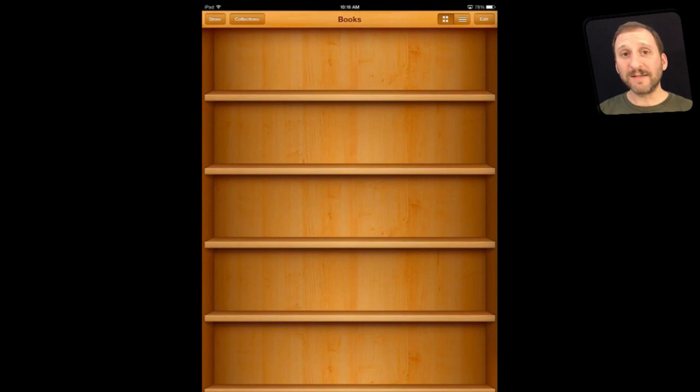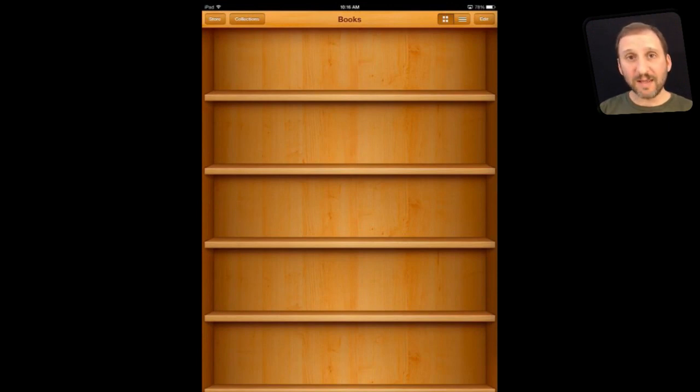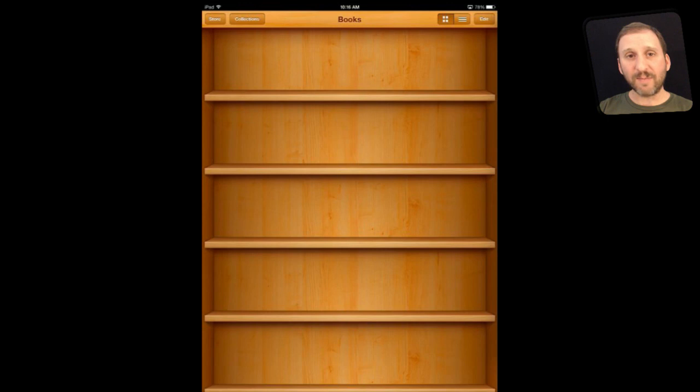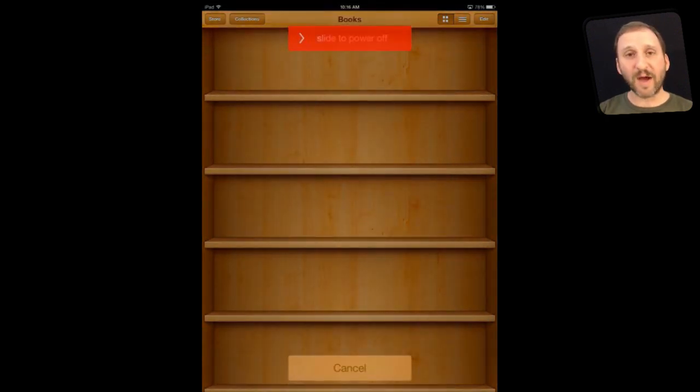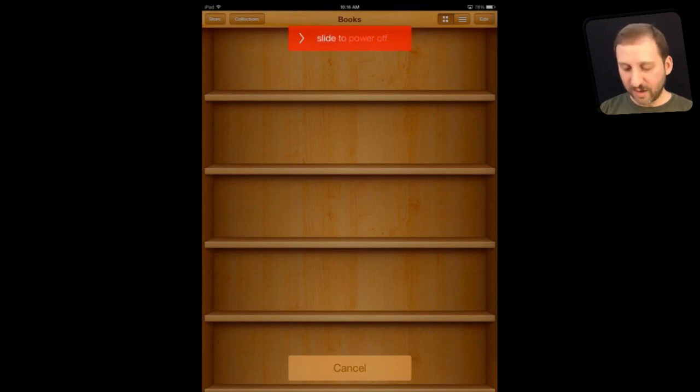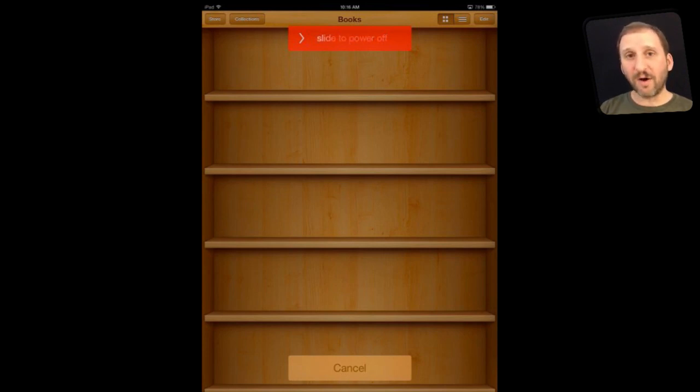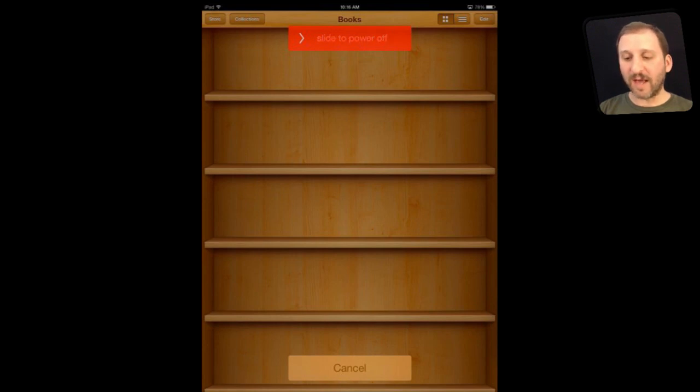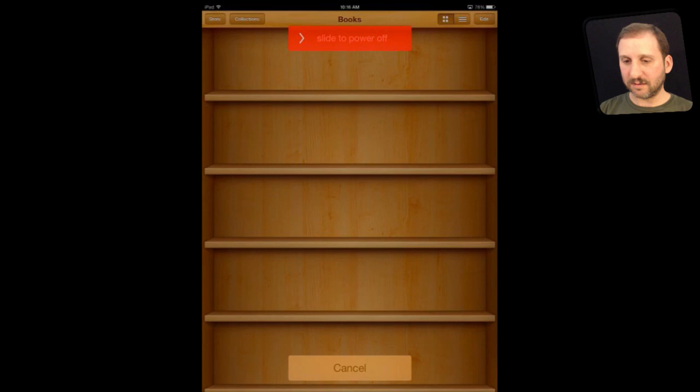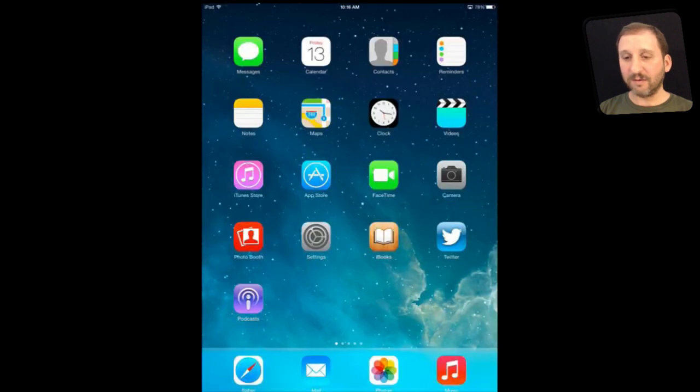Now a second way exists to force quit an app. That is if you are in the app you can tap and hold the sleep wake button at the top of your iPad until you see the slide to power off. Instead of slide to power off you press and hold the home button on your iPad and wait for a few seconds and what will happen is the app will quit and will return to the home screen like that.